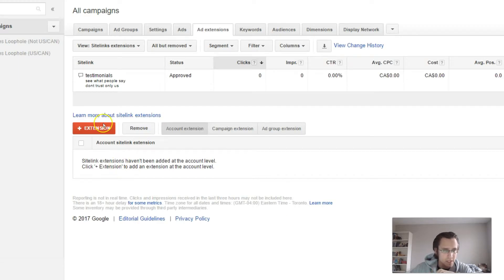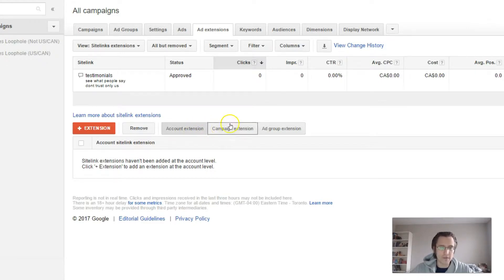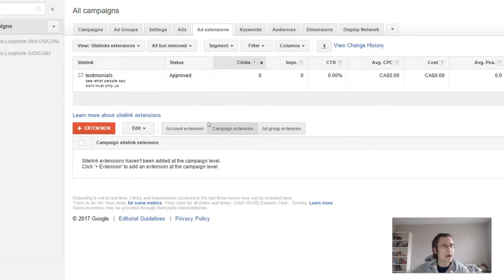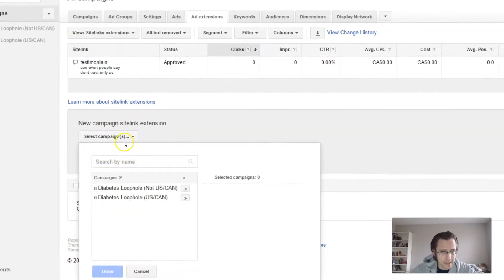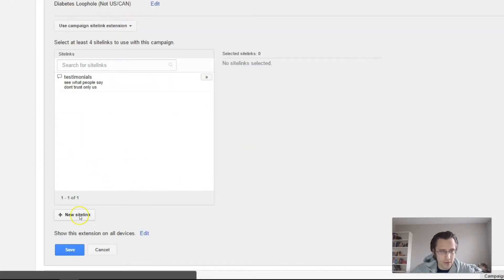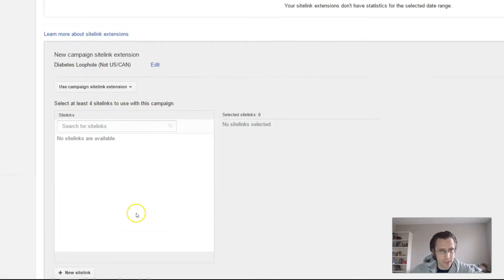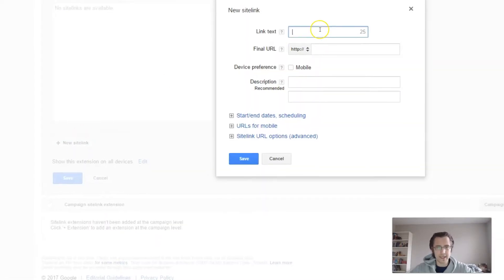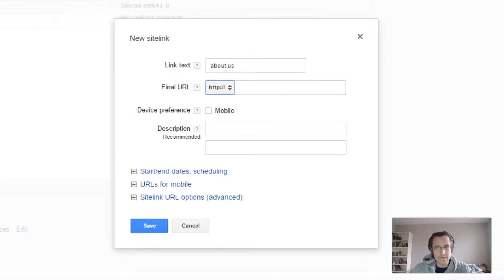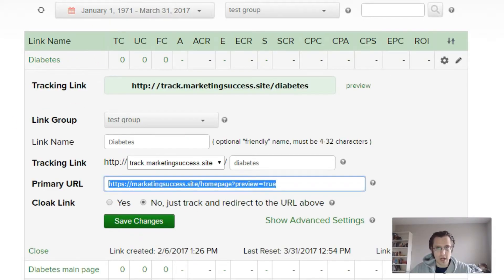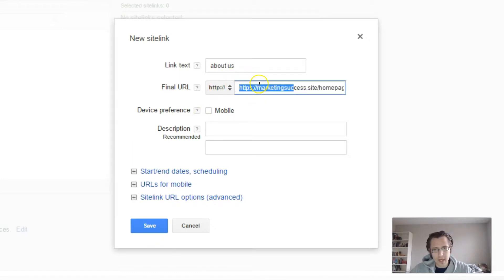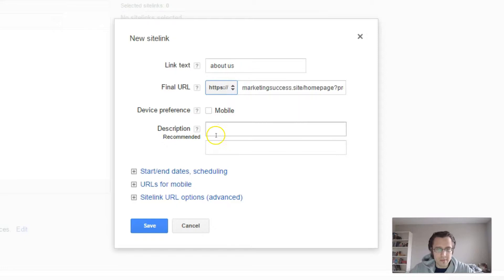So you can put them in yourself. Let's quickly create one. You can make them at the campaign or the ad group level. If I make it at the campaign level, if I create new ad groups or new ads, I don't have to create an entirely new sitelink extension — it's already there. So let's go into extensions. Let's say new sitelink. For the final URL, we need to put in the primary URL here.